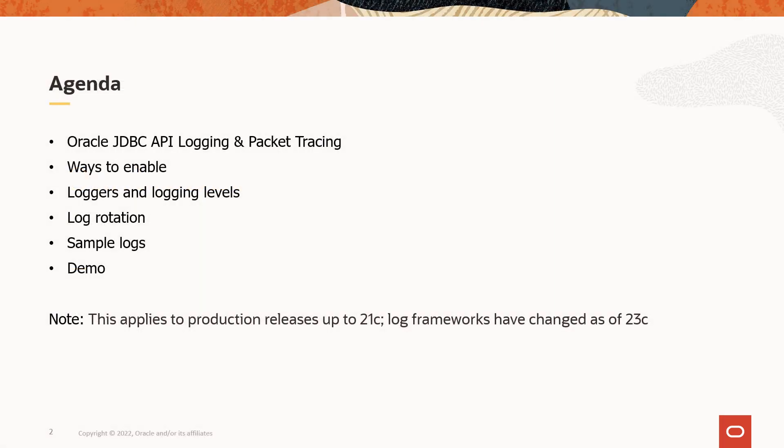This quick video provides an overview of the Oracle JDBC API logging and the Oracle JDBC packet tracing features as well as how to enable them. We will also discuss loggers, log rotation and logging levels followed by a quick demo.